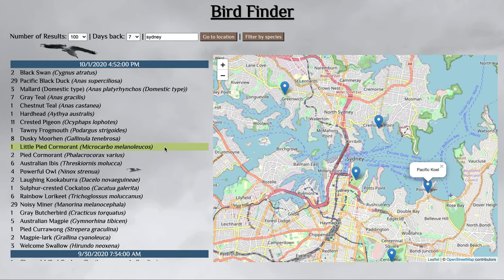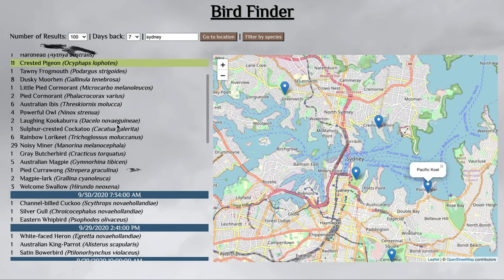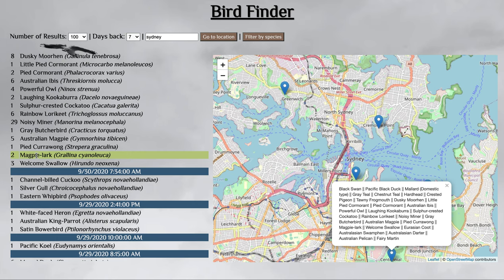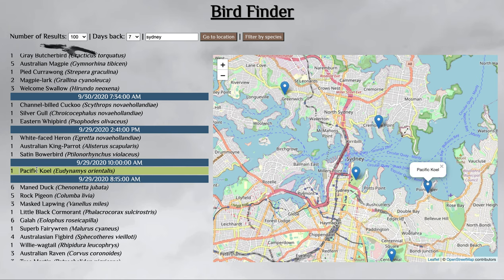As you look at the list on the left-hand side, you're able to see the sightings. I see a magpie lark — that was probably down here — and a Pacific coal. Cool.